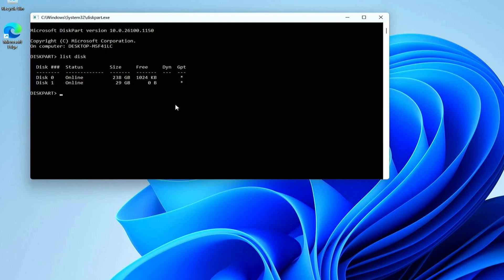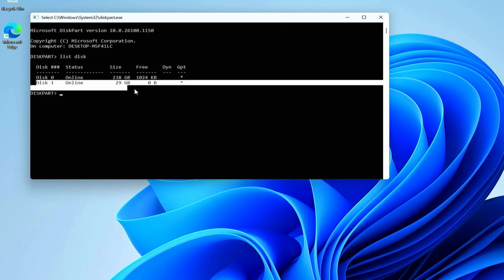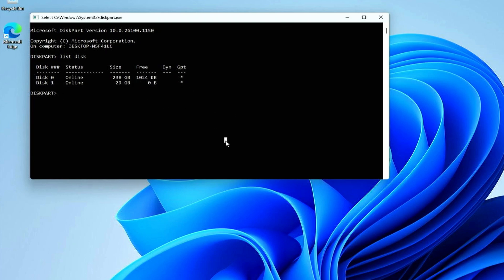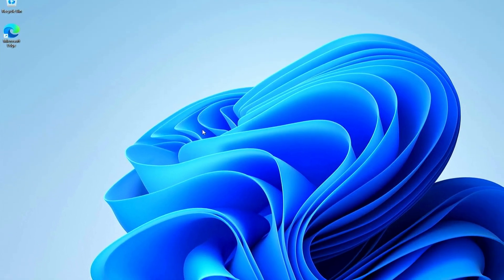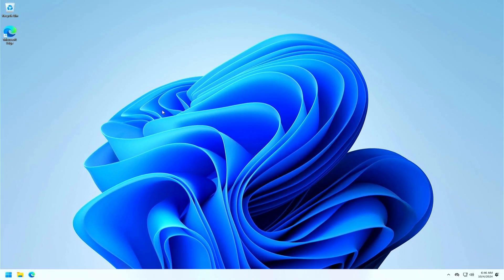By using the size column, it should be relatively easy to identify which one that is. Then we need to type select disk, and the number that matches the USB drive in the list. In my case, the USB drive is disk 1. Now we can clean up everything simply by typing the clean command, followed by pressing enter. Alright, everything has been completely removed from that USB drive now, so we need to re-initialize the drive before we can use it to create installation media.